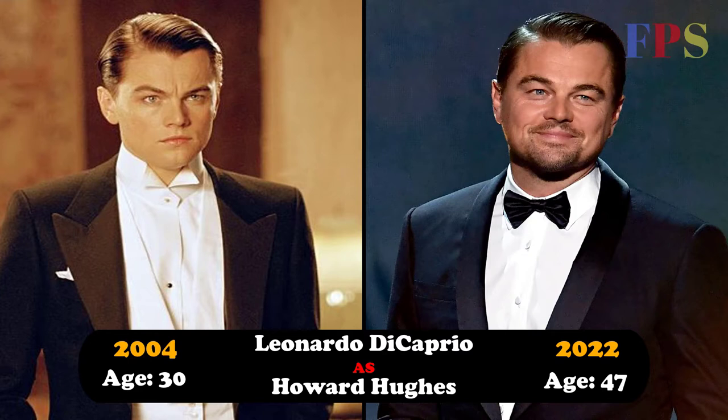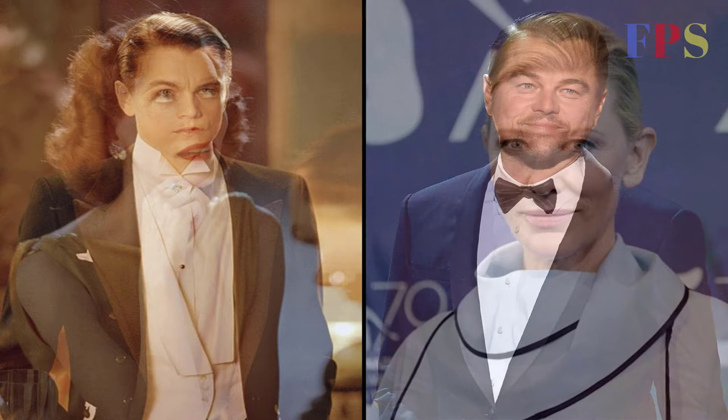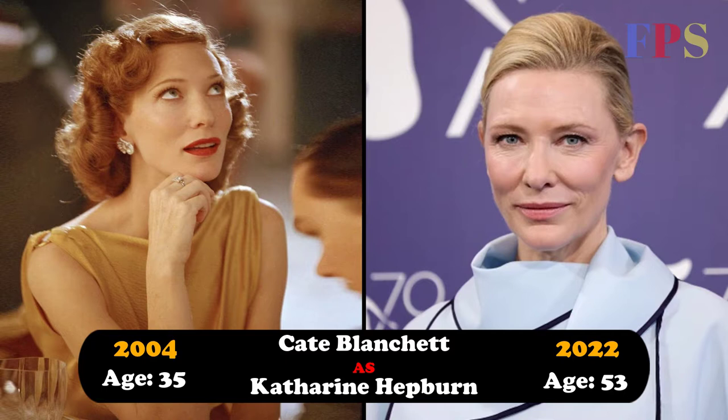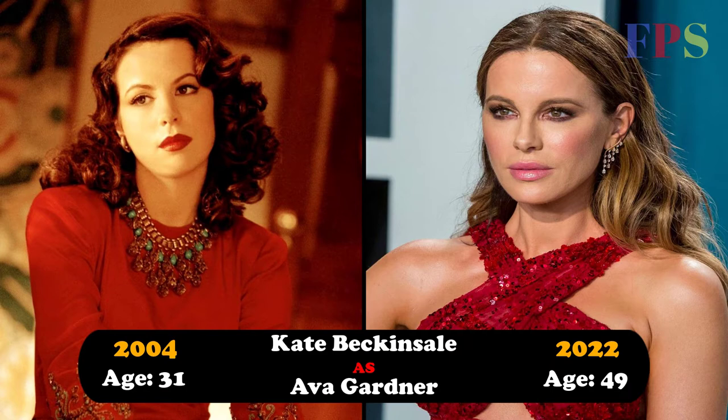Leonardo DiCaprio as Howard Hughes, Cate Blanchett as Catherine Hepburn, Kate Beckinsale as Ava Gardner.